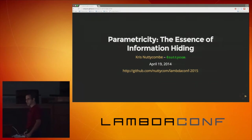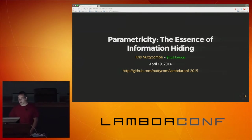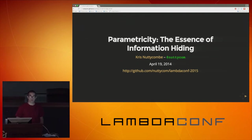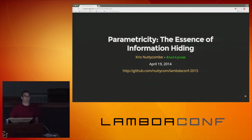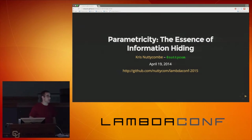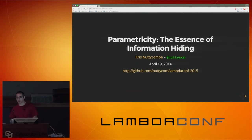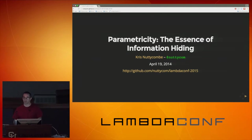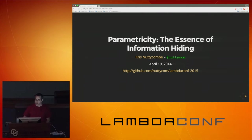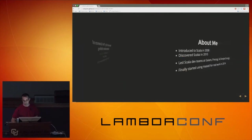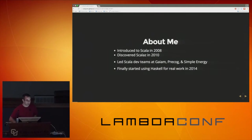I'm Chris Nutticombe, and this talk is about parametricity, which is kind of a big word for a really simple concept. Just a little bit about me to start with.